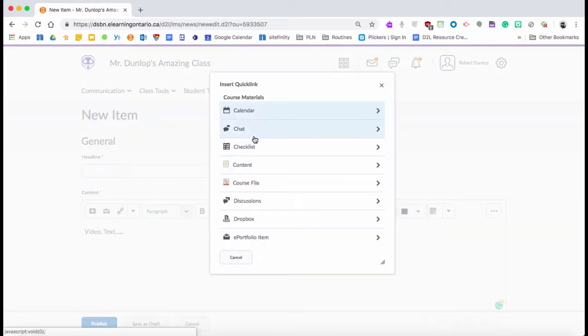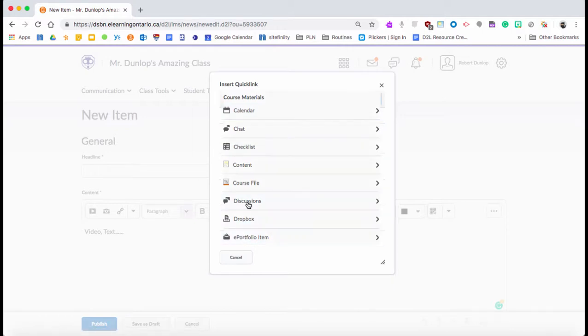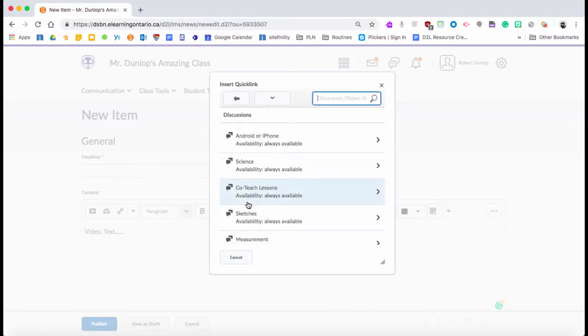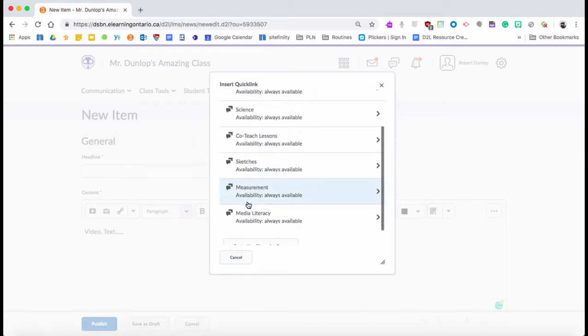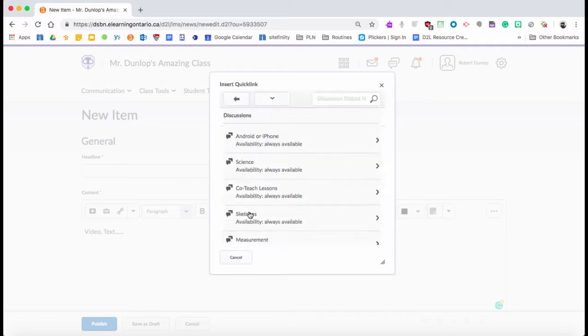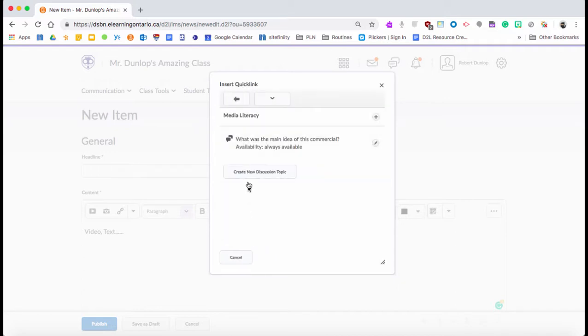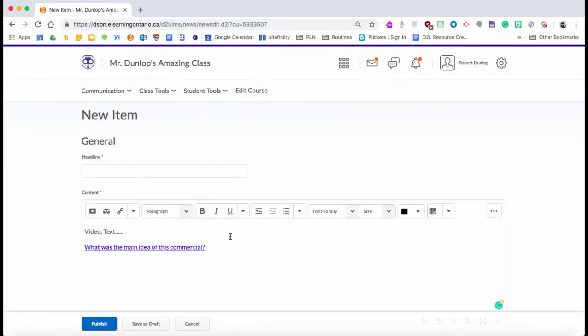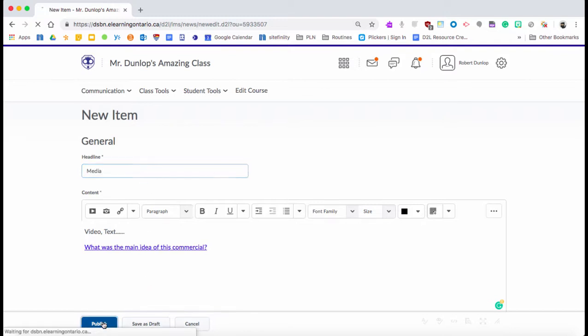Inside the discussions, if I said, well, there's Media Literacy, that was my forum, and I can go and say, 'What is the main idea of this commercial?' So if I click on that, what it does is it puts in a hyperlink that will take them directly there. I'll show you what I mean by that. So now I have the link in there and I publish it.